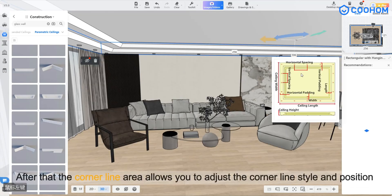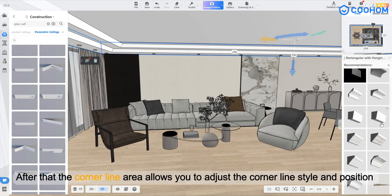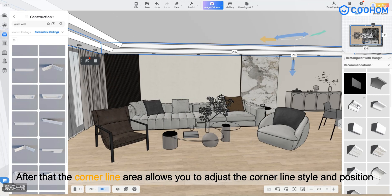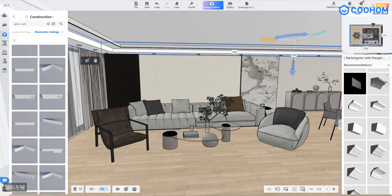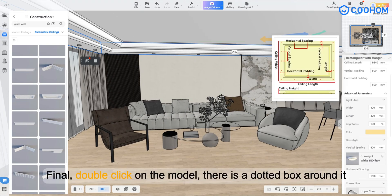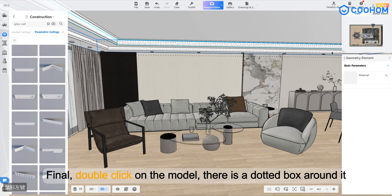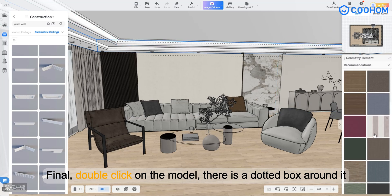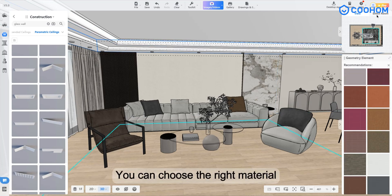After that, the corner line area allows you to adjust the corner line style and position. Finally, double-click on the model. There is a dotted box around it. You can choose the right material.